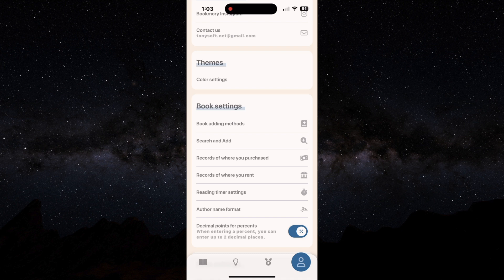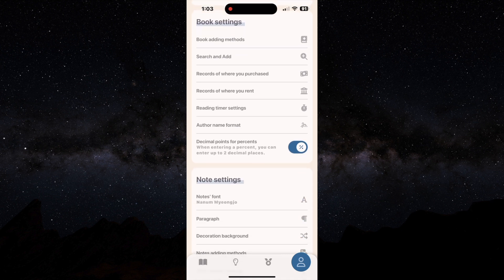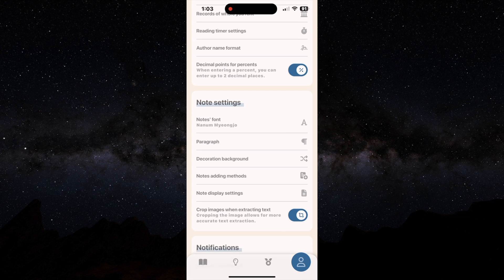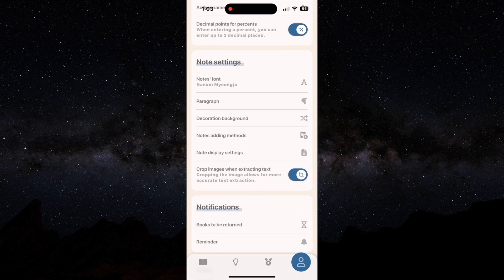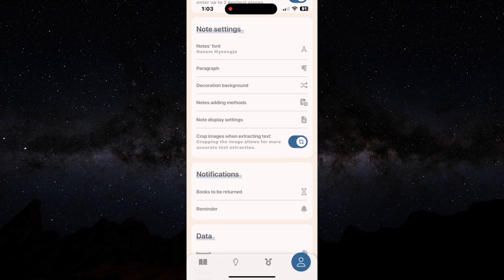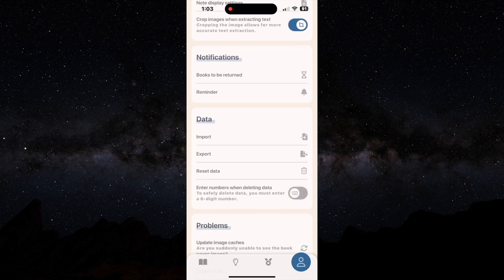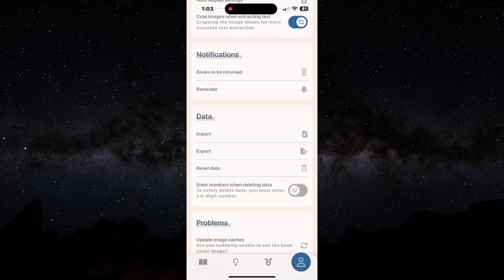So you have your book settings, your note taking settings. What kind of notifications you want to get? Do you want to get reminders?